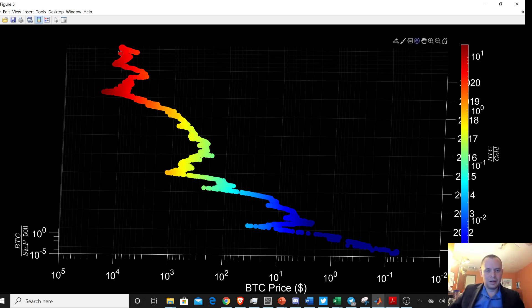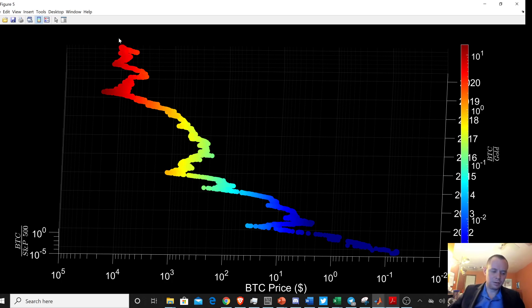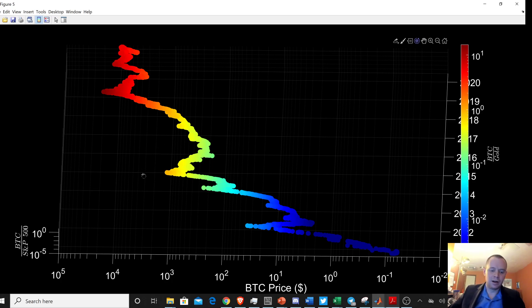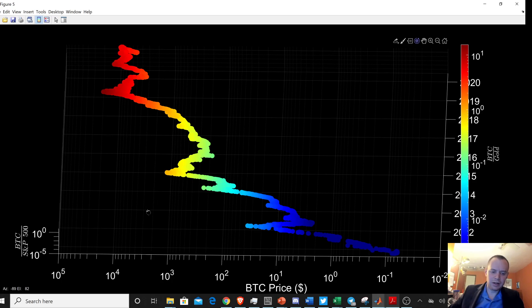Another reason why it's interesting to pull these charts up sometimes is because it's not always fun to just stare at the price of Bitcoin on trading view constantly. It's kind of good to get more of a macro level view to try to take your head off of what's going on in the short term.